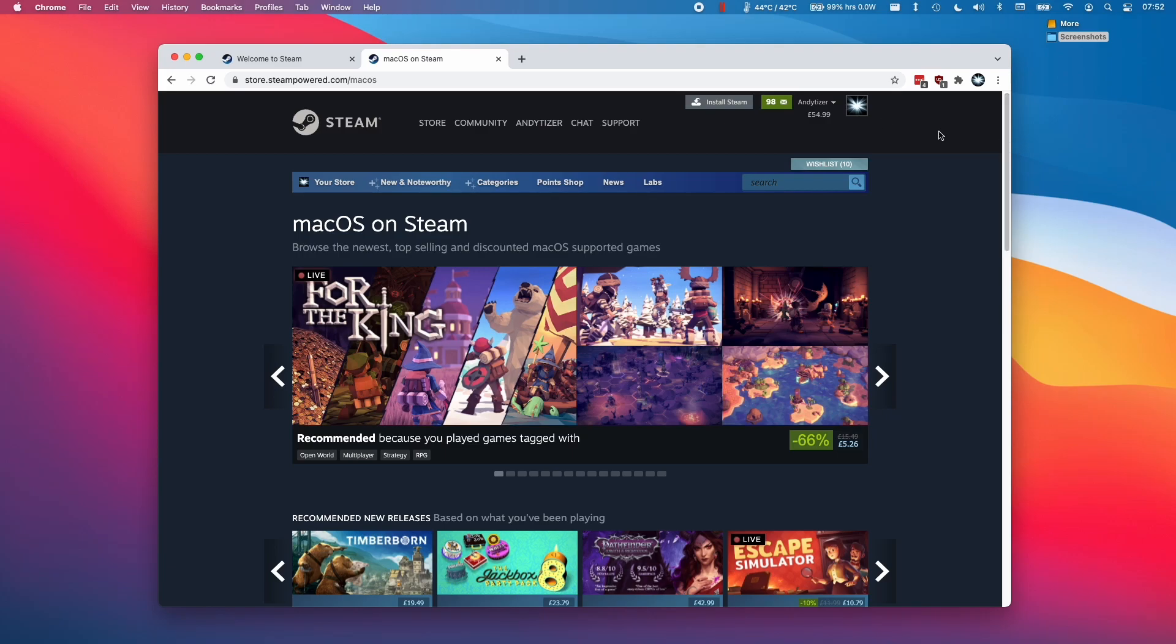Hi everyone, this is Andrew Ty and welcome to my YouTube channel. Today I'm going to show you how to install Steam on the M1 Apple Silicon Mac.